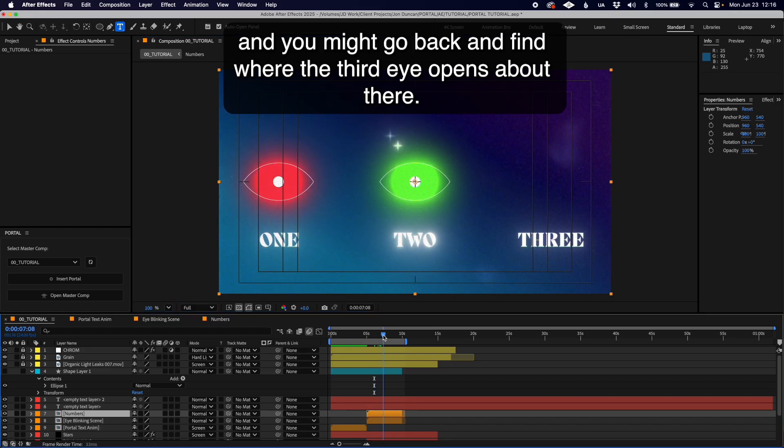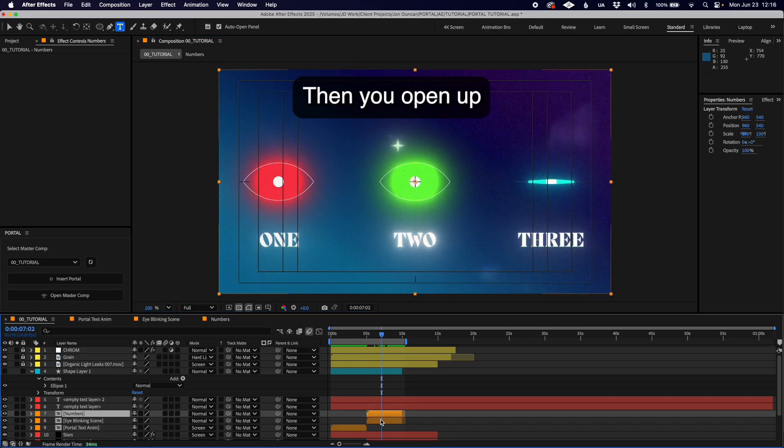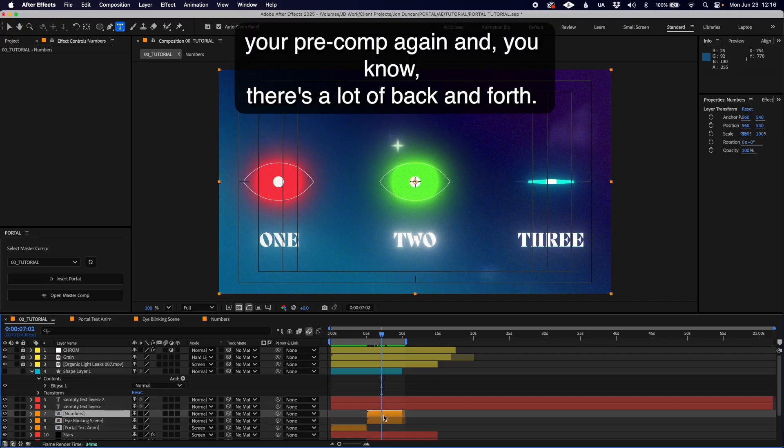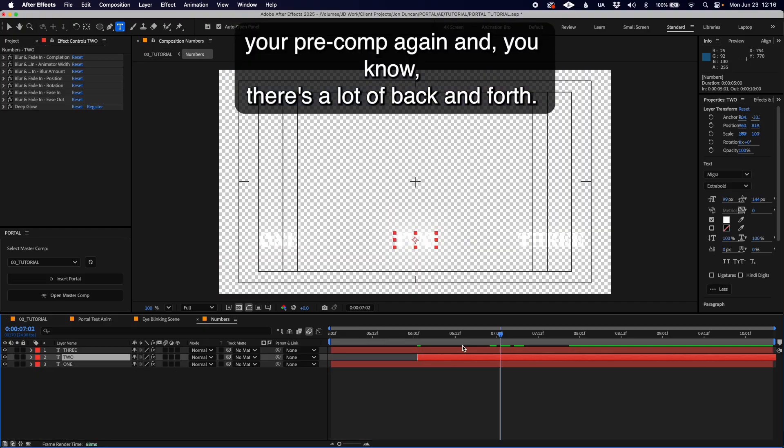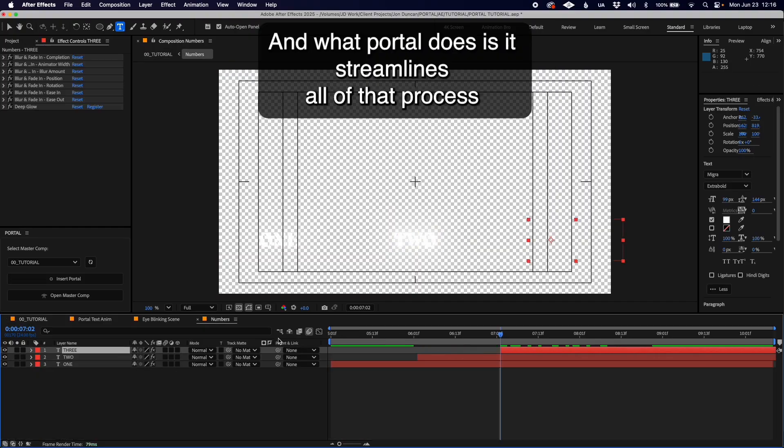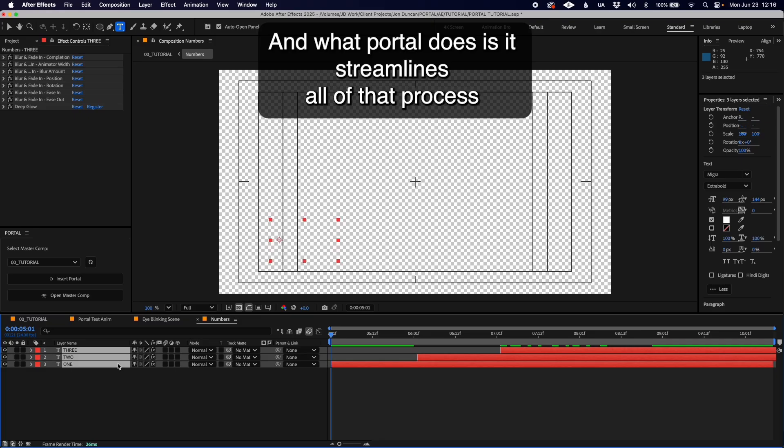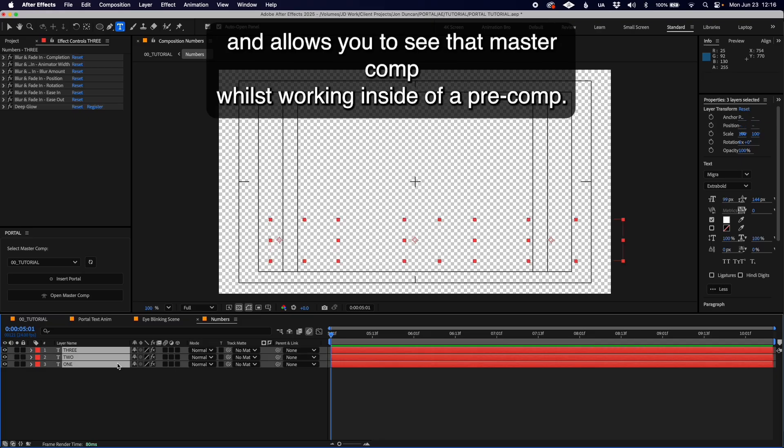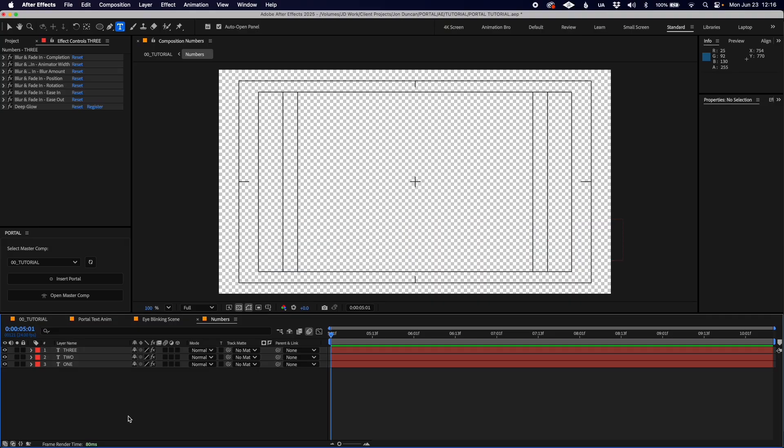There's a lot of back and forth. What Portal does is streamline all of that process and allow you to see the master comp whilst working inside of a pre-comp.